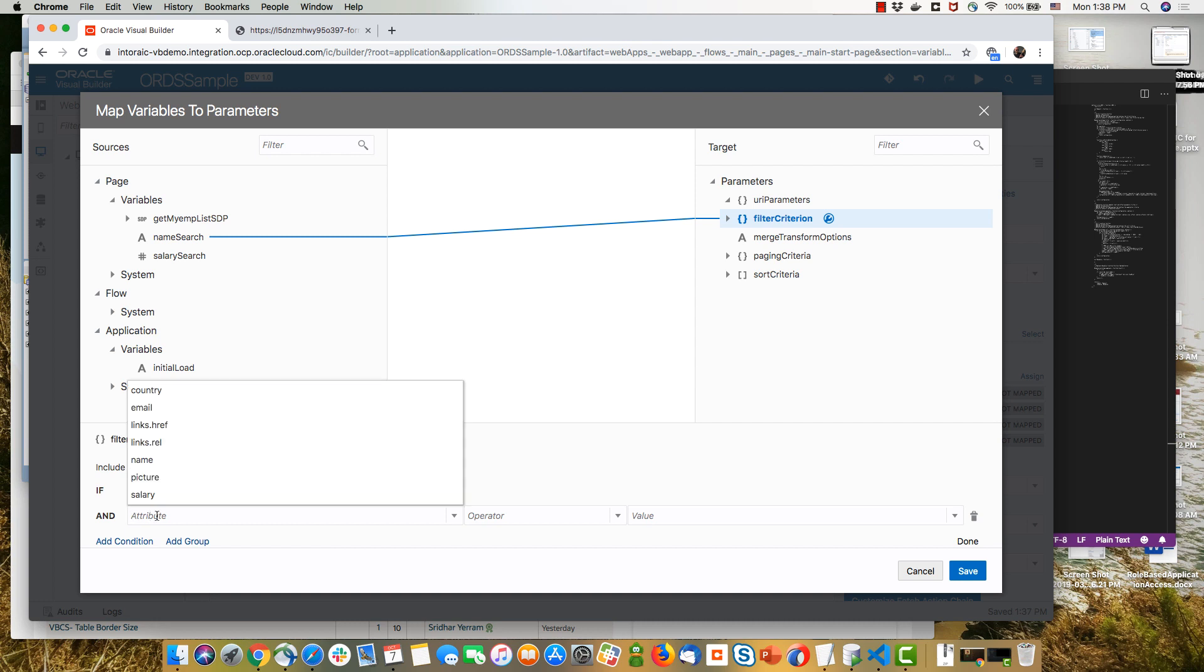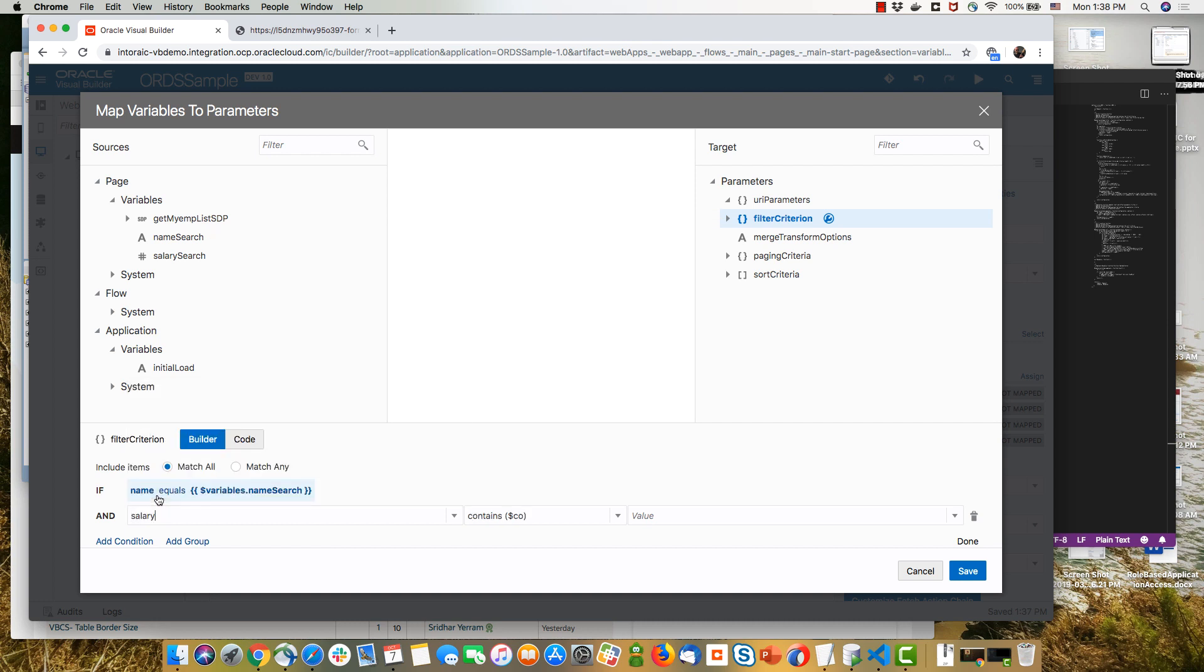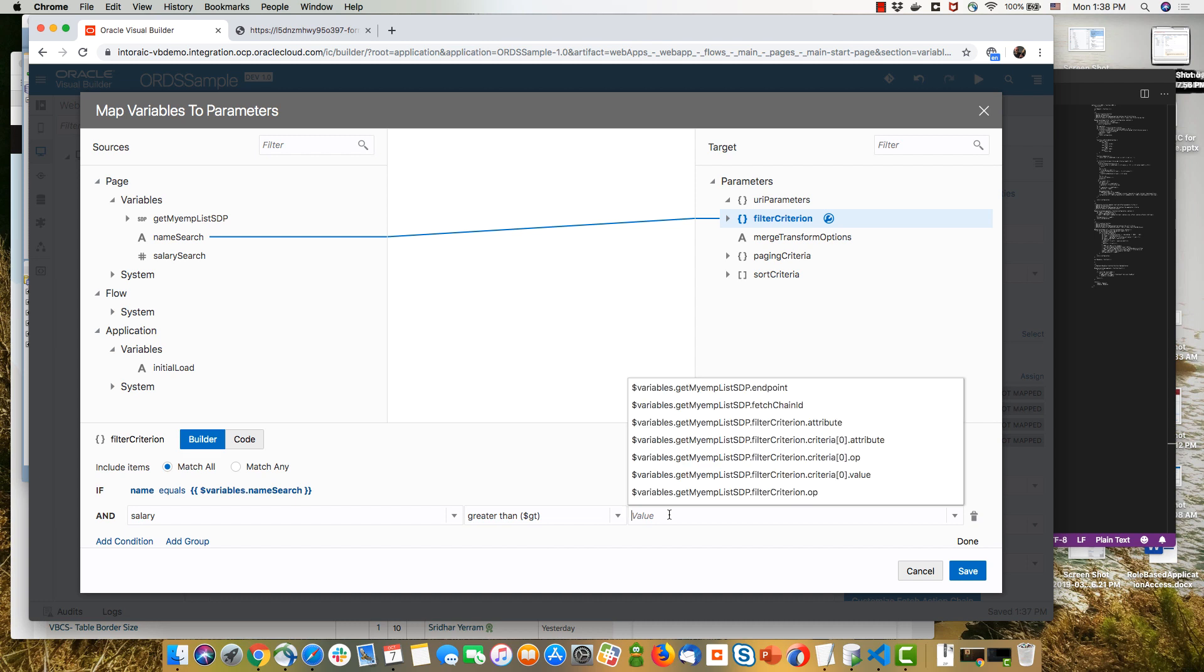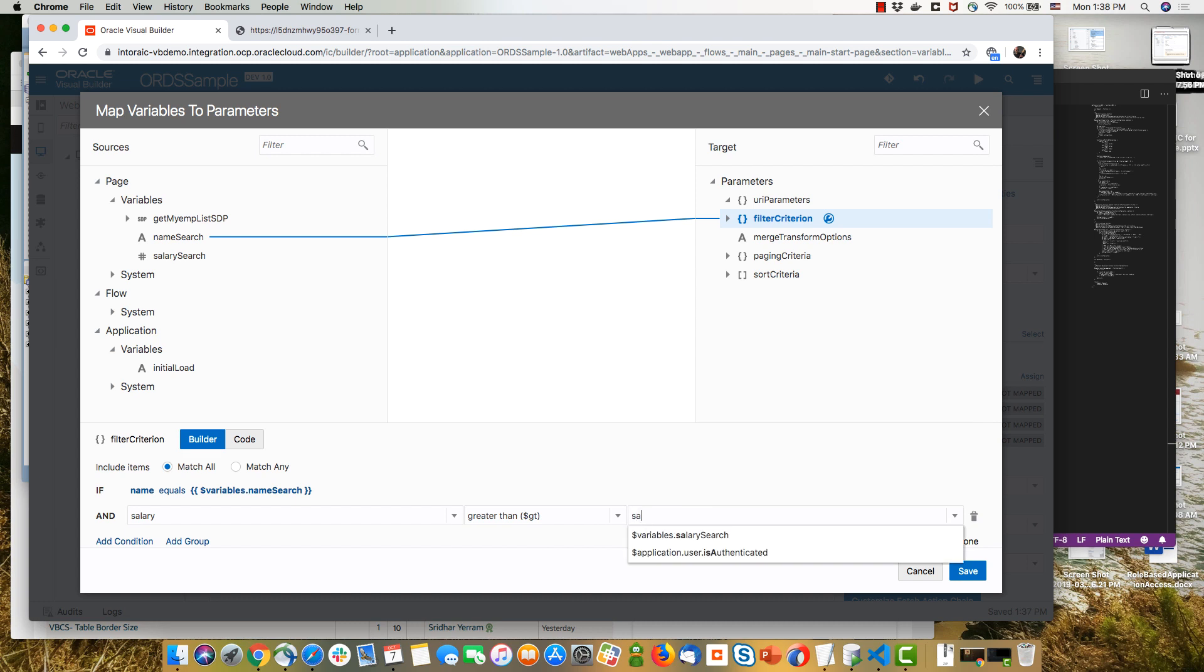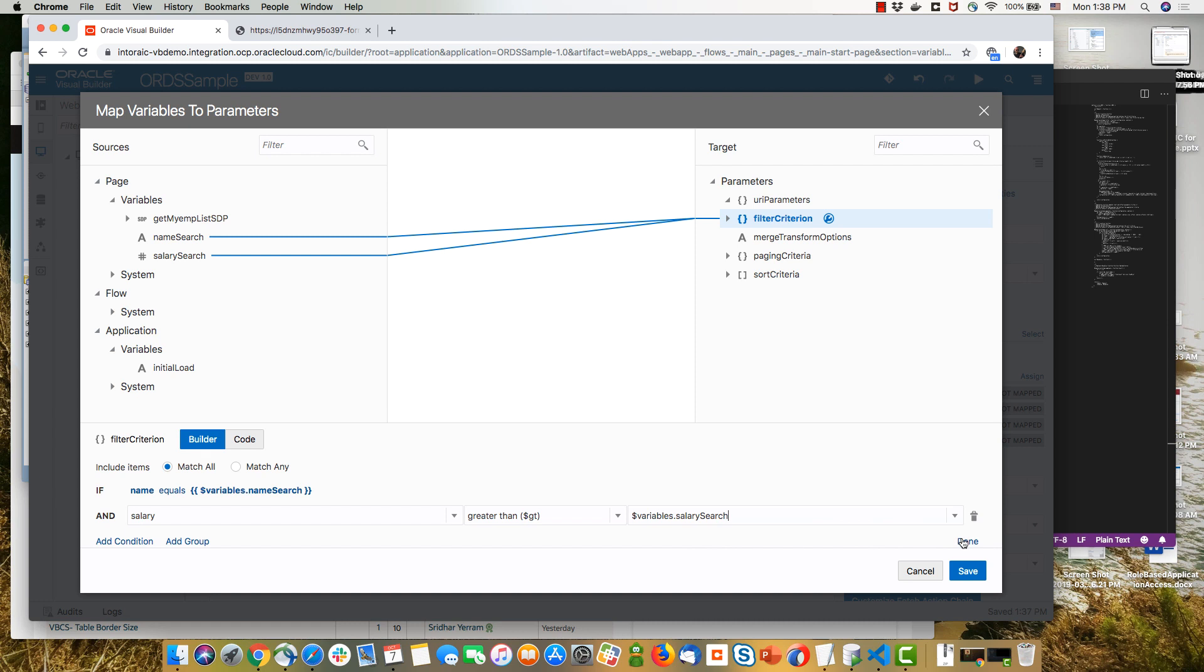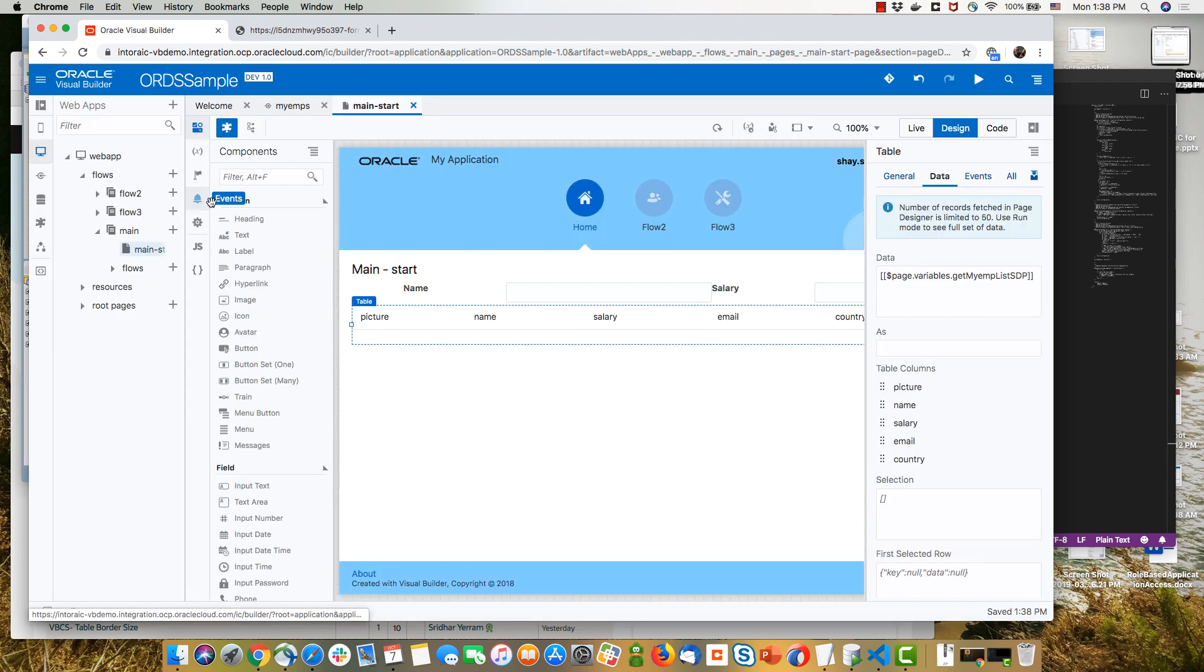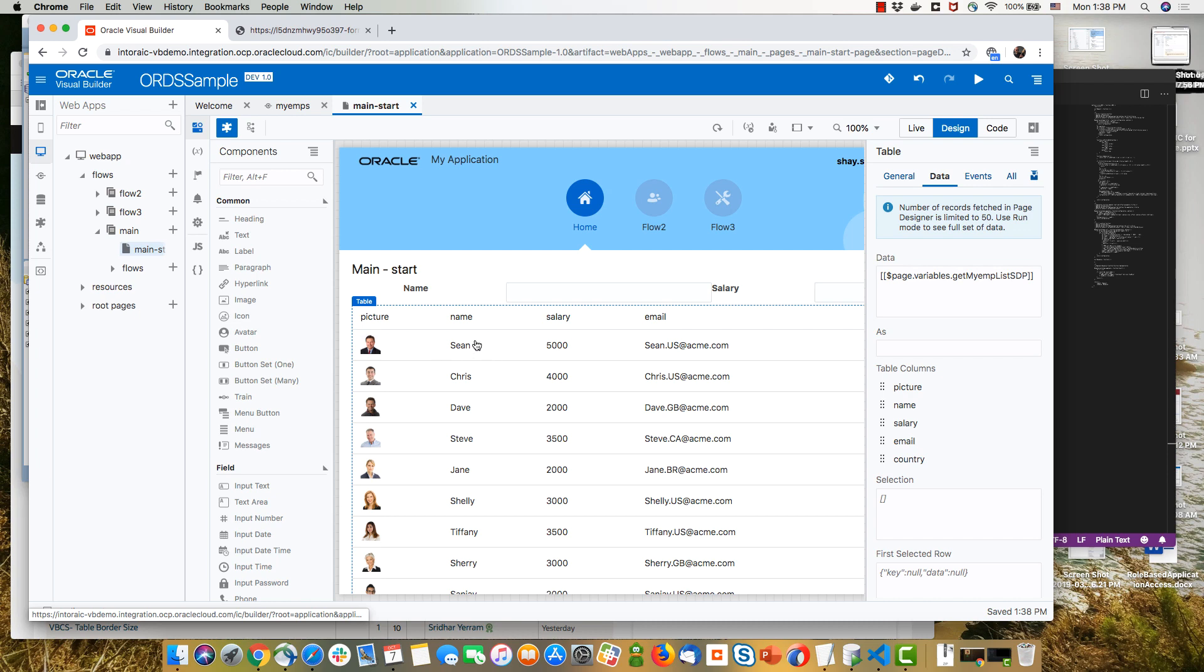Let's add another condition, this time checking that the salary is greater than the variable that we created for the salary. And then we can mark this as done, and we can actually switch it to be an all condition between the two by matching any of the condition. So we defined the filter criteria, but if you actually run the page, it won't work, it won't filter.